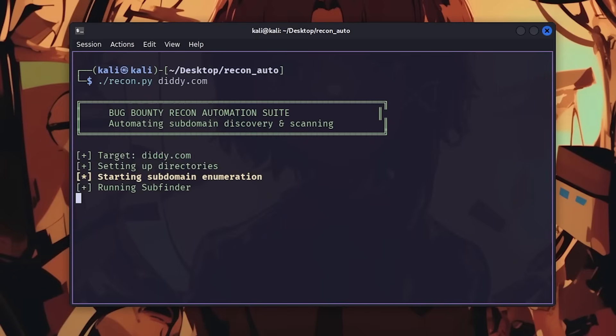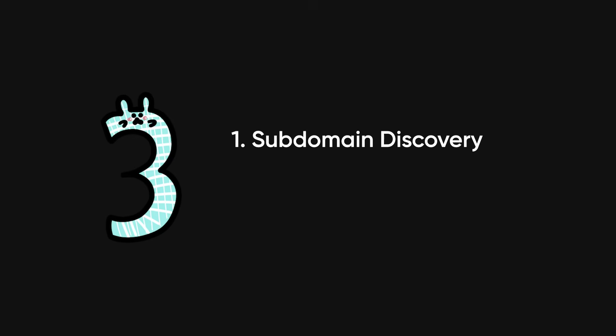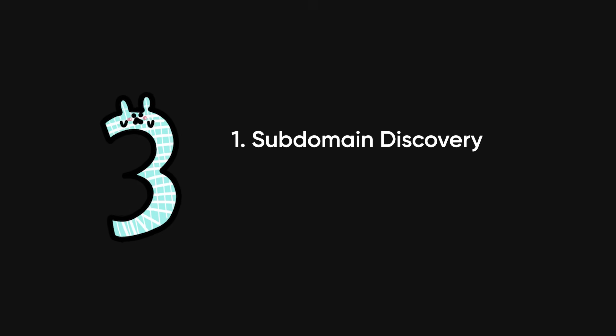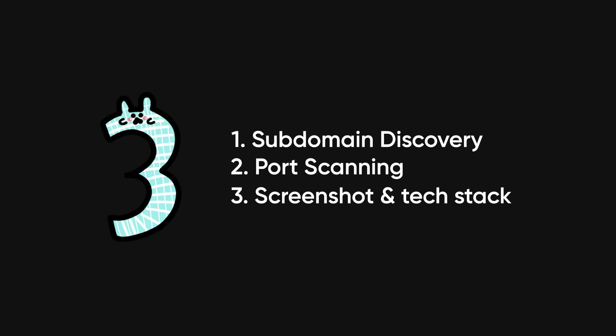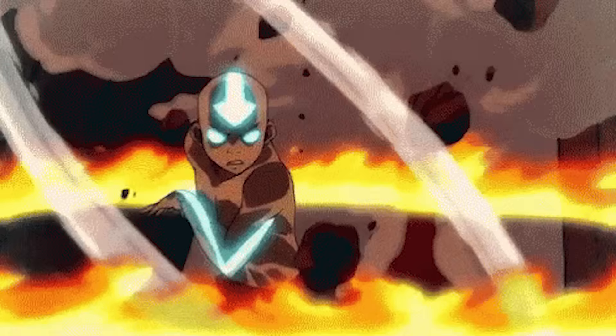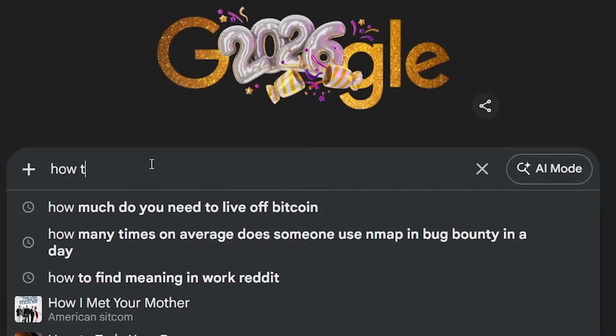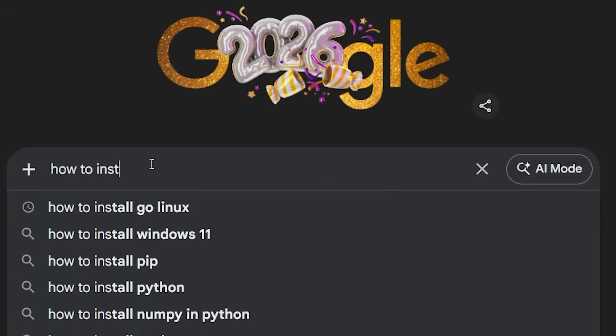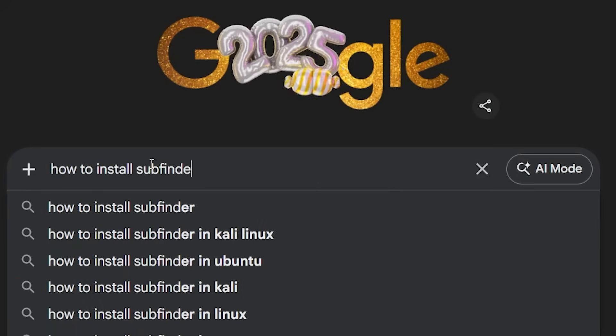Three things you're going to automate: subdomain discovery and monitoring, port scanning and service enumeration, and screenshot and tech stack identification. Chain these together and you have recon running 24/7, finding new targets while you sleep. I'm not explaining installation because you have Google and it's straightforward—focus on the methodology, not the setup.